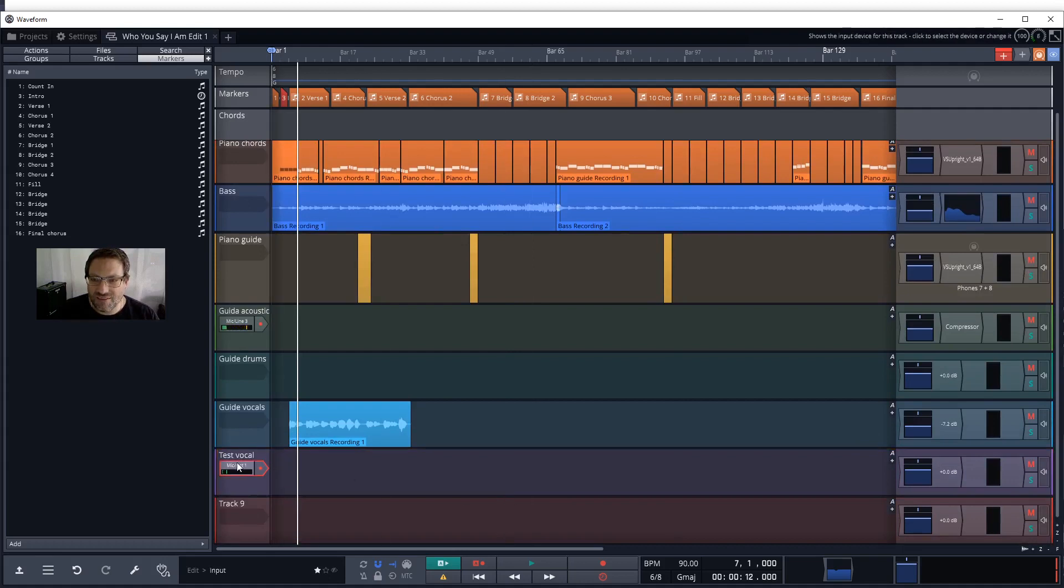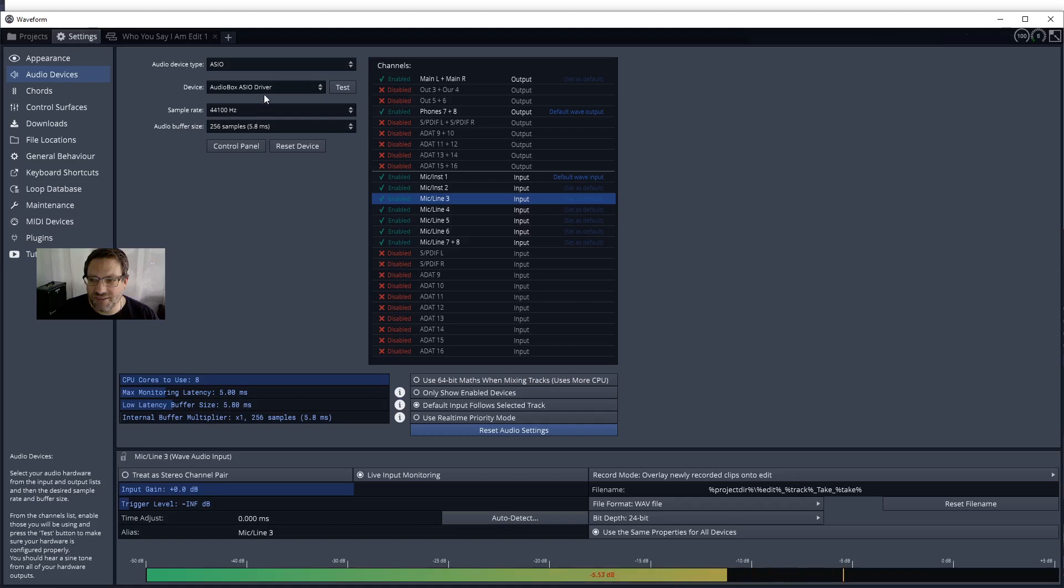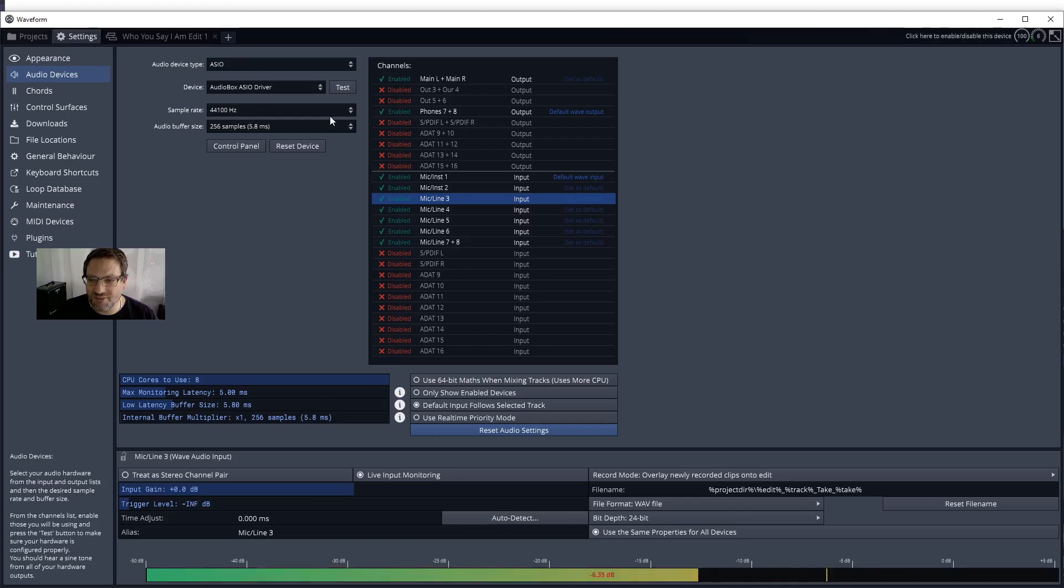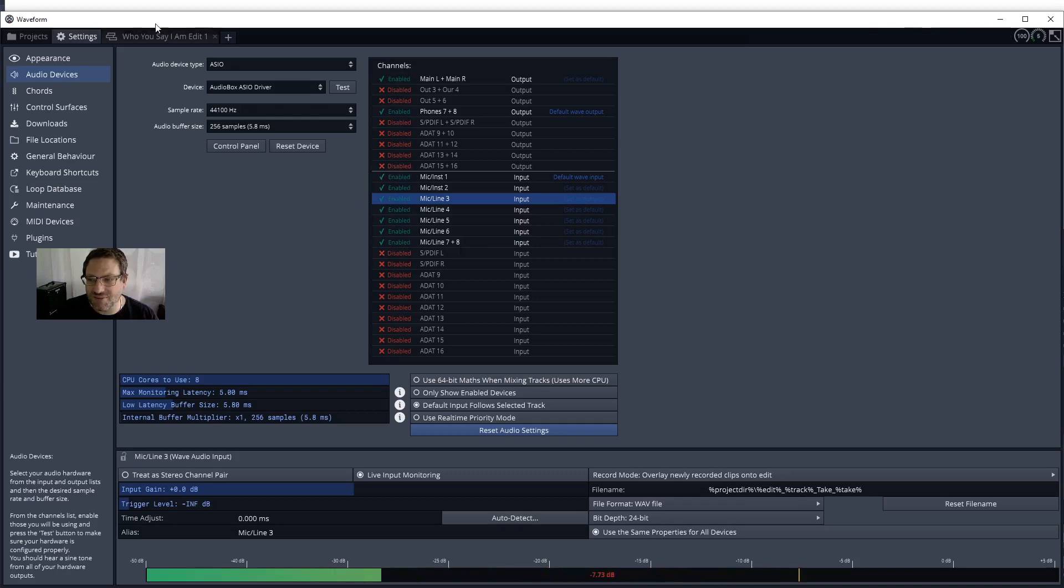Then once I've got a track ready, I'll make sure that I've got the correct settings on my audio device. So I've clicked settings, audio devices. This project requires 44.1 kHz so I've got the sample rate set here and I've got my inputs active.